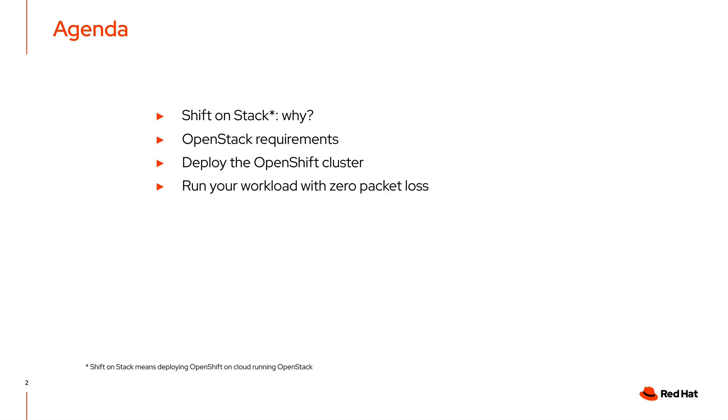On today's agenda, we will have an introduction about Shift on Stack, we will also discuss the OpenStack requirements, and then we will go over the deployment of the OpenShift cluster and how you can run your workload with zero packet loss.